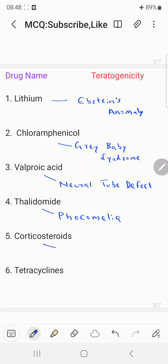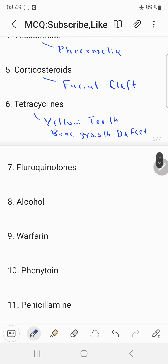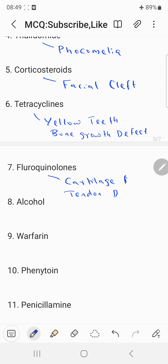Corticosteroids, when given during pregnancy, cause facial cleft as their teratogenic effect. Coming to tetracyclines, the teratogenic effects are mainly yellow-colored teeth and bone growth defect. Coming to fluoroquinolones, they can result in teratogenicity — mainly cartilage and tendon damage.